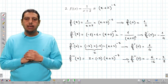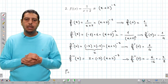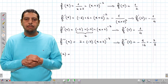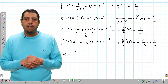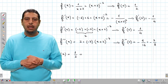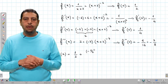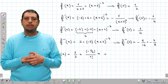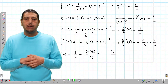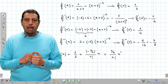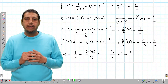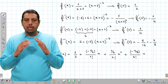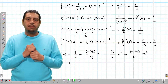After computing these quantities, we write our Taylor polynomial. p3(x) equals f(0) which is 1/2, plus f'(0) which is −1/4 over 1 factorial times x, plus f''(0) which is 1/4 over 2 factorial times x squared, plus the last term −3/8 over 3 factorial times x cubed.